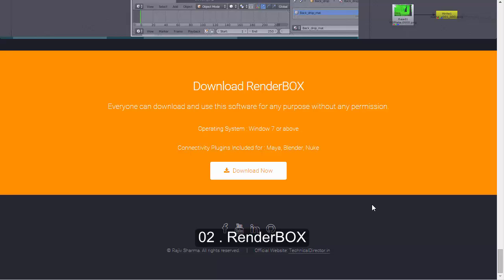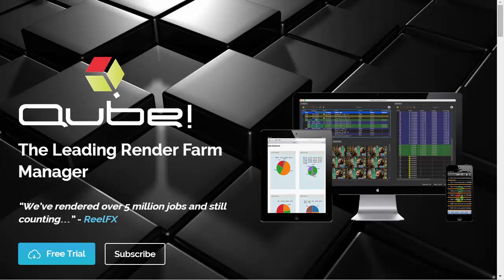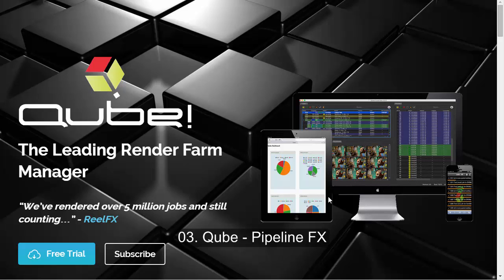Now let's move to some paid software. Qube is one of the best paid alternatives for rendering management software. If you have a budget in your production, you can definitely consider it. Key advantages include a multi-threaded supervisor, and the user interface is pretty artistic with good statistics views for your render jobs and all the work tasks going on the farm, so you can easily analyze things.